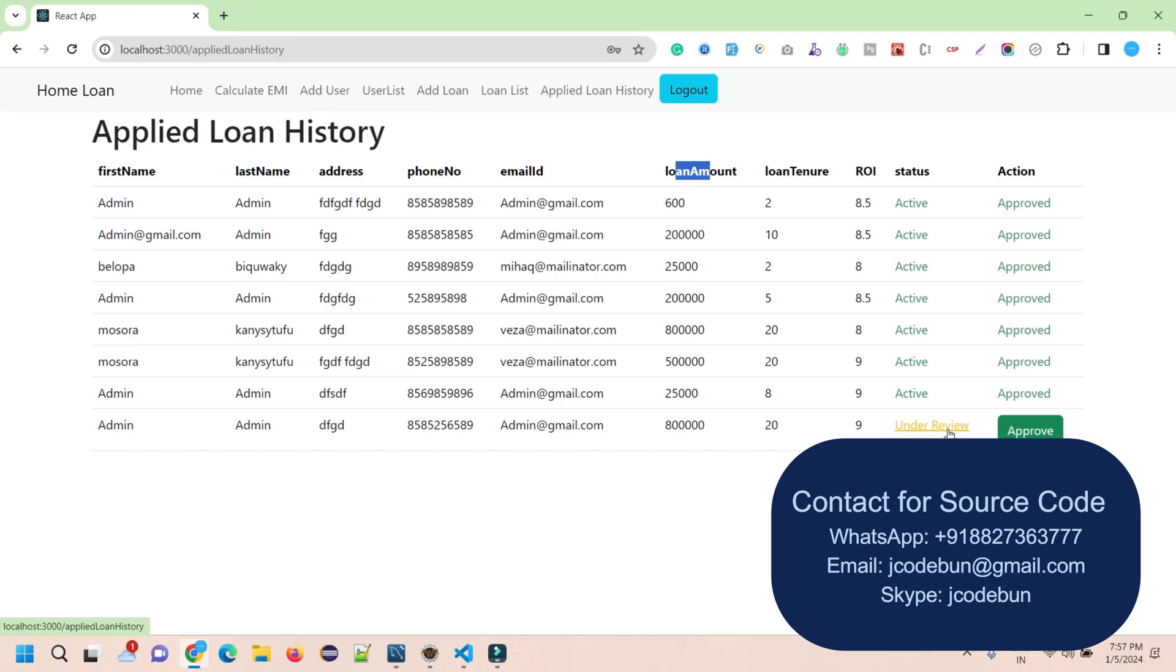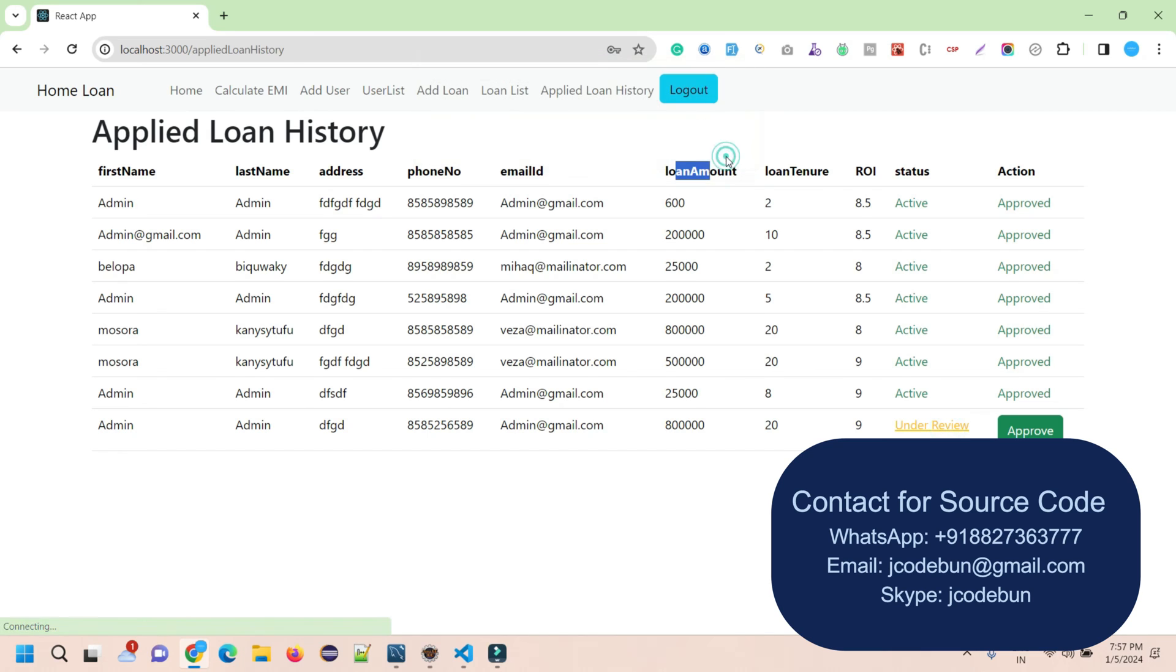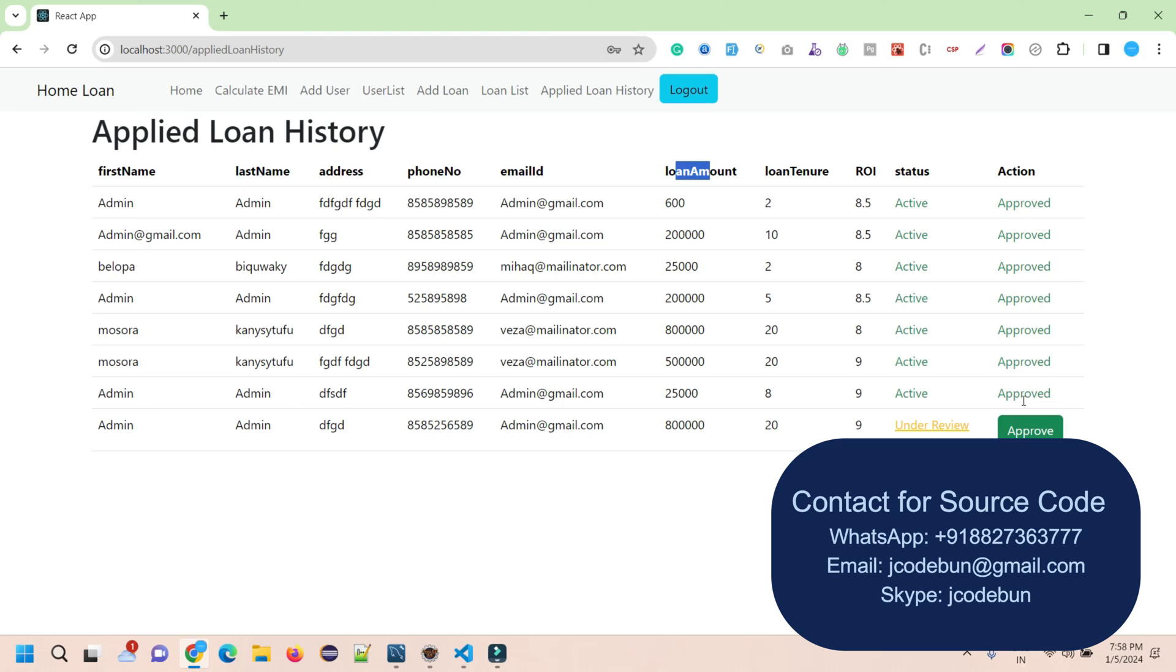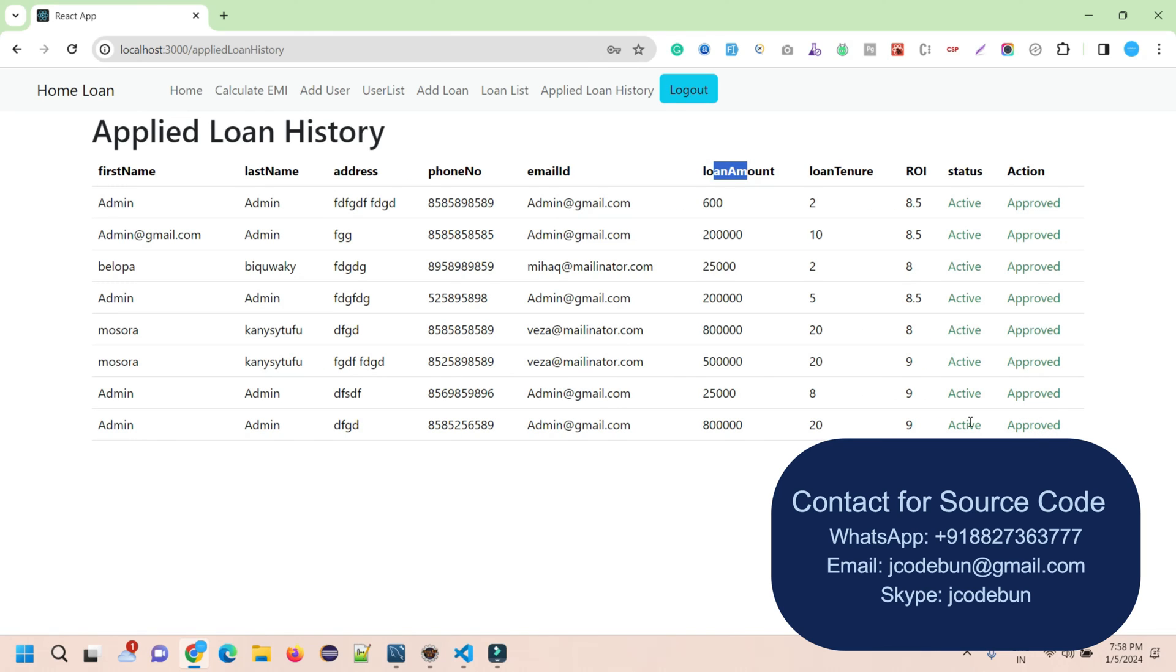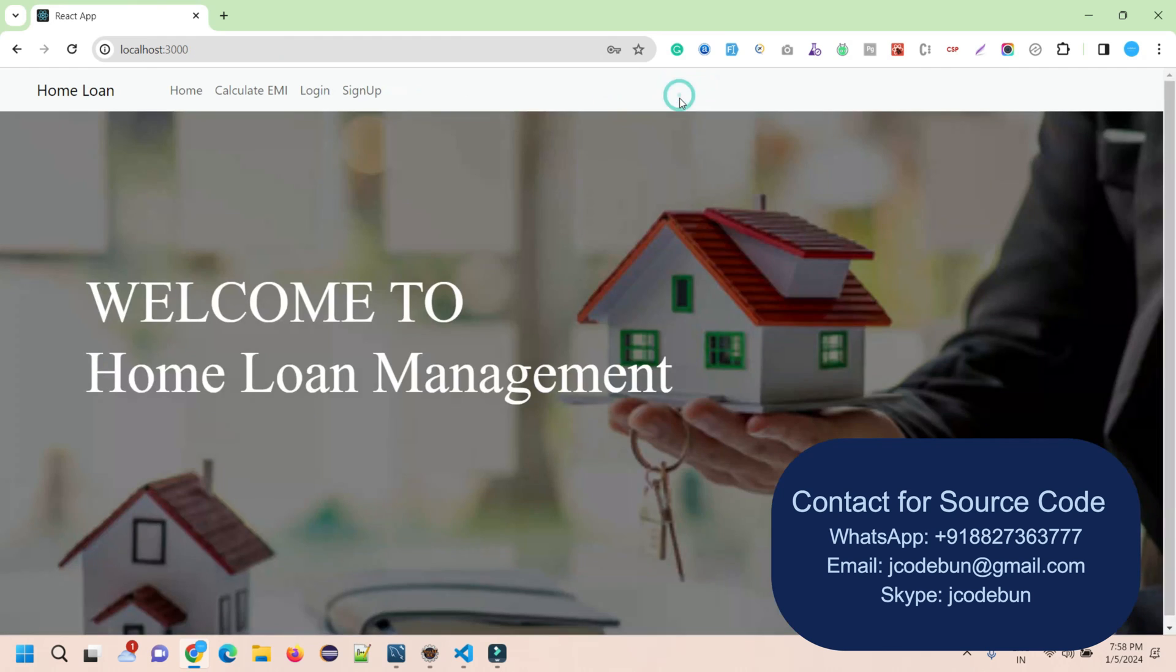Currently, this loan is under review. When any customer applies for a loan, the admin will see it here in the Applied Loan History, and it will display as 'under review' until the admin approves it. When the admin clicks on the Approve button, it will come into the active state. Another option is logout.